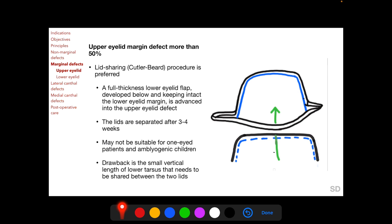After this first stage, the upper and lower eyelids are adhered to each other, and it is only after 3 to 4 weeks that the lids are separated. This procedure may not be suitable for one-eyed patients and for children who may develop amblyopia. A drawback of Cutler-Beard is the small vertical length of the lower tarsus that needs to be shared between the upper and lower eyelid. The vertical height of the lower tarsus is 4 mm, whereas the vertical height of the upper tarsus is 10 mm.